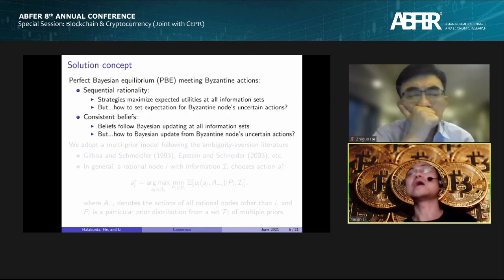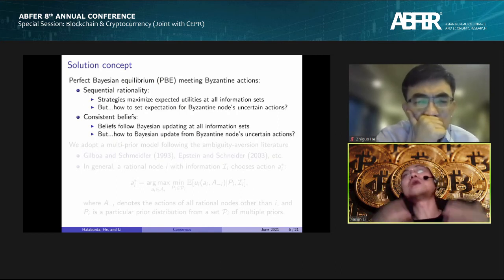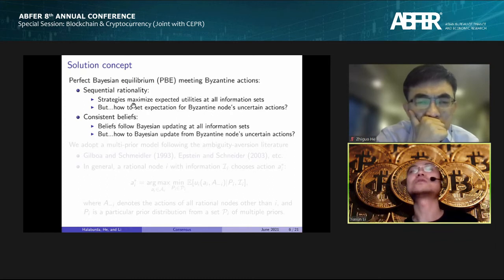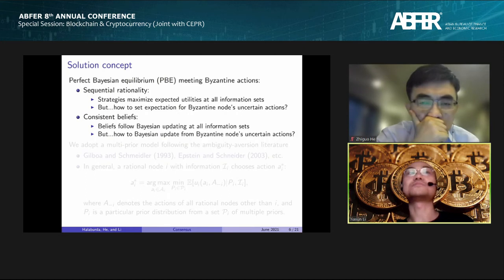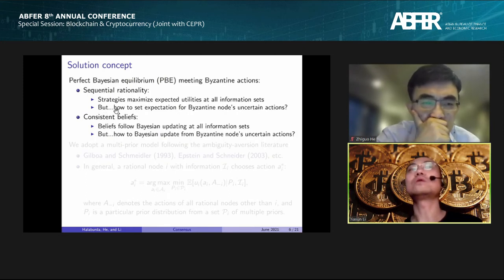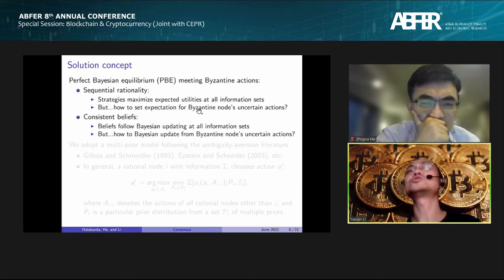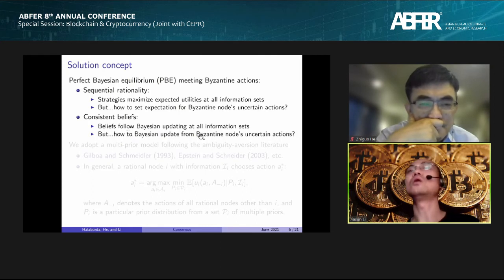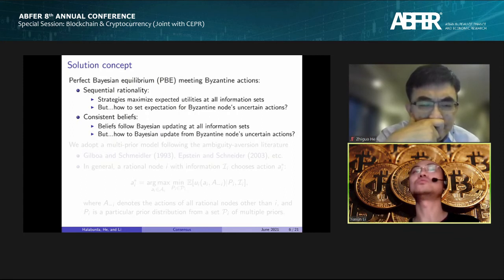However, what complicates things is that we have Byzantine nodes in the game. Rational nodes do not have a prior probability distribution about the strategies of Byzantine nodes. This challenges both sequential rationality — since you can't set expectations without knowing probabilities — and consistent beliefs — since Bayesian updating is difficult without knowing Byzantine nodes' probability distributions.